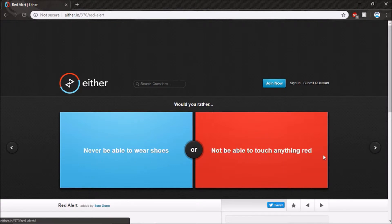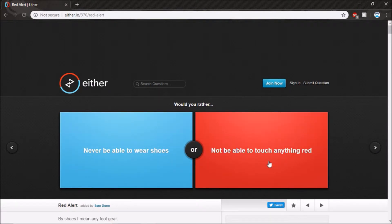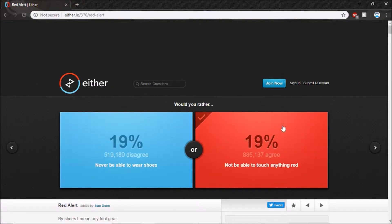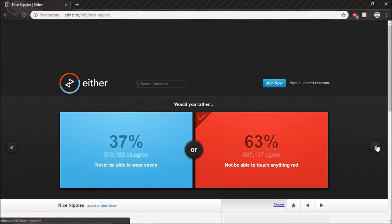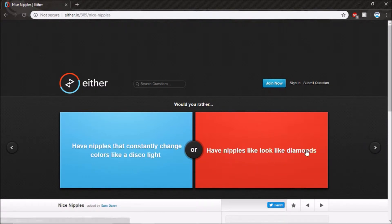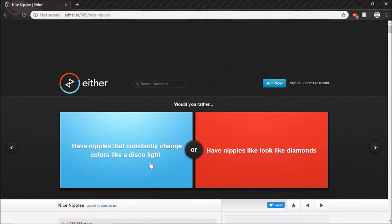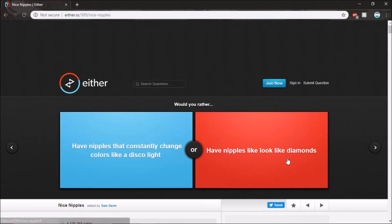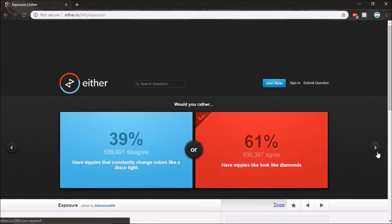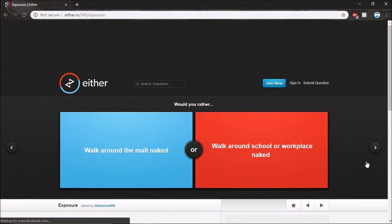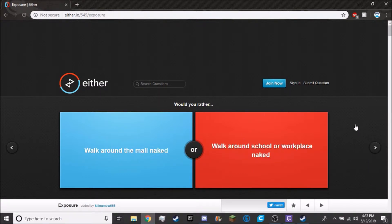Never be able to wear shoes, never be able to touch anything red. People like their shoes. Have nipples that constantly change colors like a disco light. What happened to him? He must have to go.